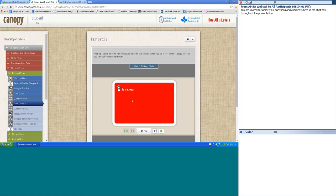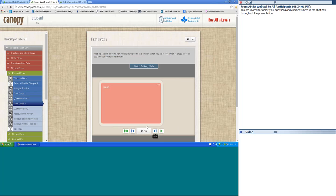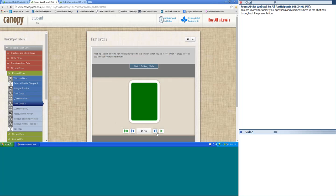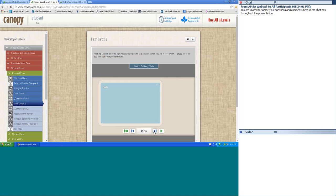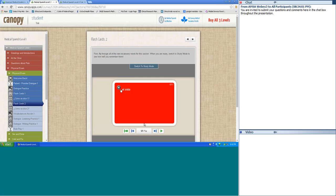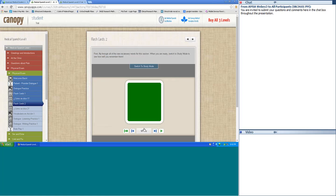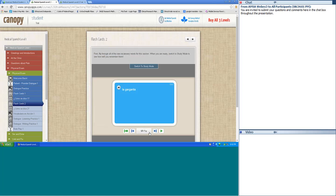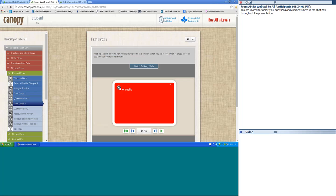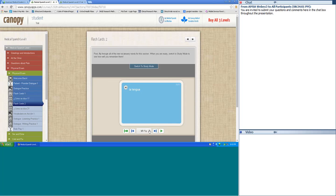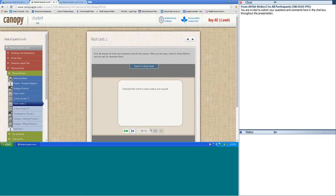Flashcards two. I'll say it in Spanish, you repeat at home. La cabeza — head. Los ojos — eyes. La nariz — nose. La oreja — the outer ear. El oído — inner ear. La boca — mouth. La garganta — throat. Los pulmones — lungs. El cuello — neck. El pecho — chest. La lengua — tongue.